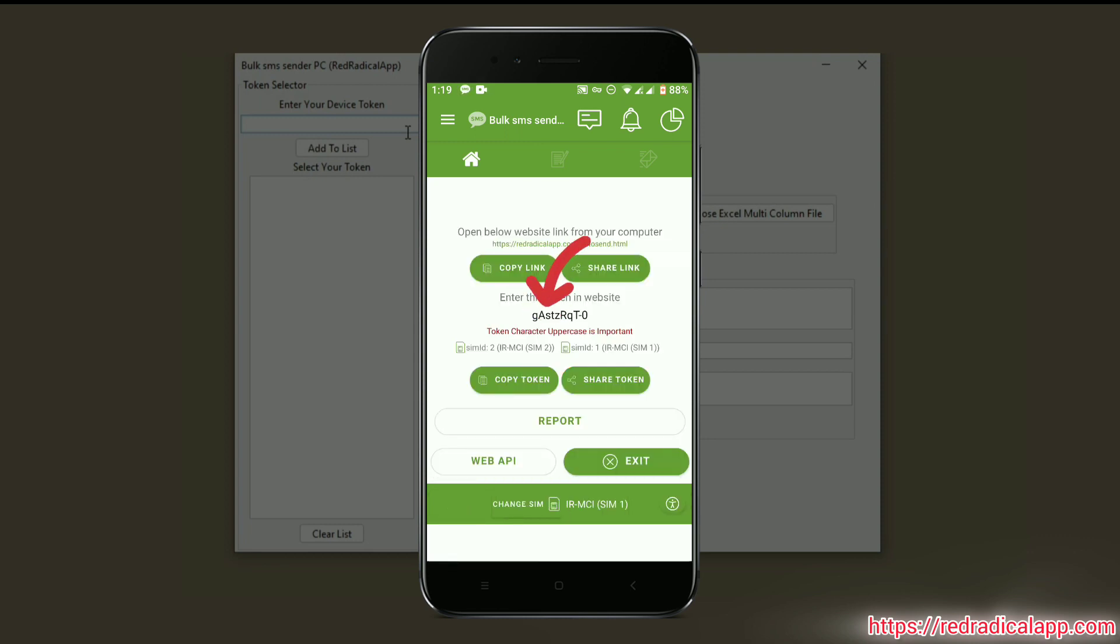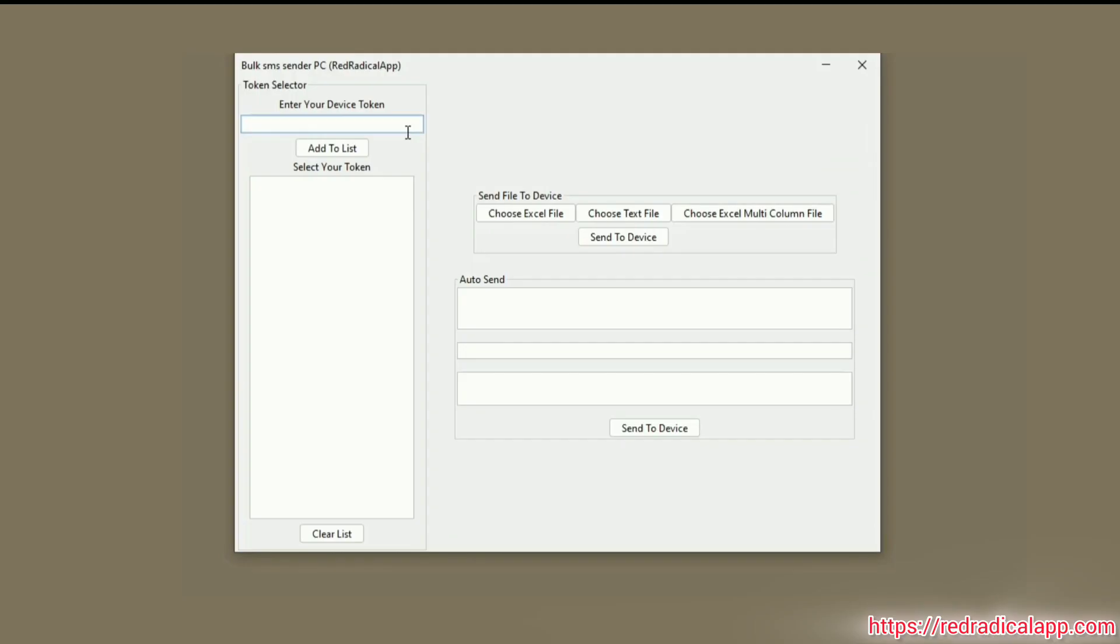The token will be shown on your Android device and you need to enter this token in your PC. Click on Add to List and select the token.